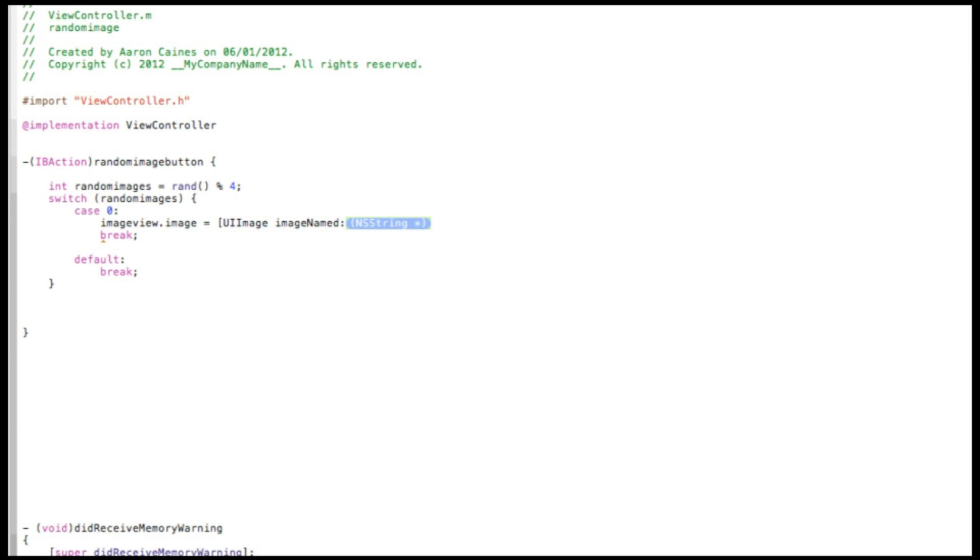Space imageNamed, and in the NSString here you do at symbol quotation mark quotation mark, a bracket and a semicolon. Now in between the two quotation marks here will be the name of the file of our image, which we haven't imported our images yet, so we'll come back to that in a moment.